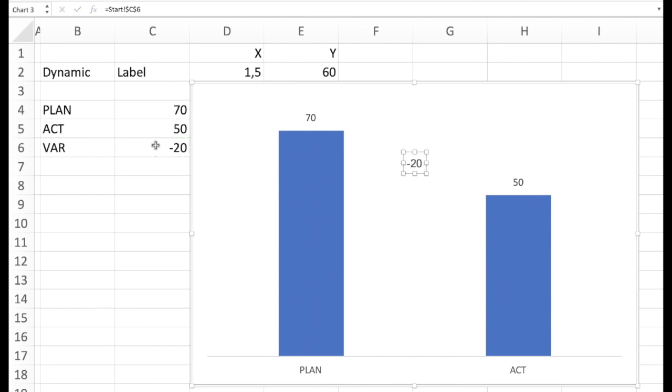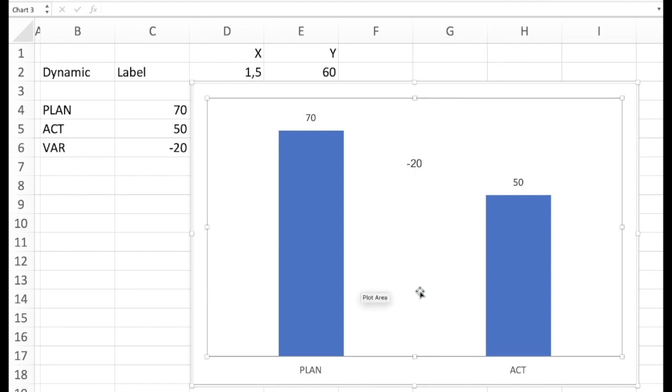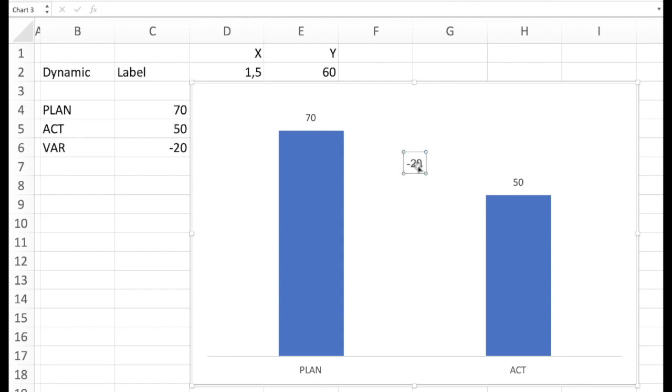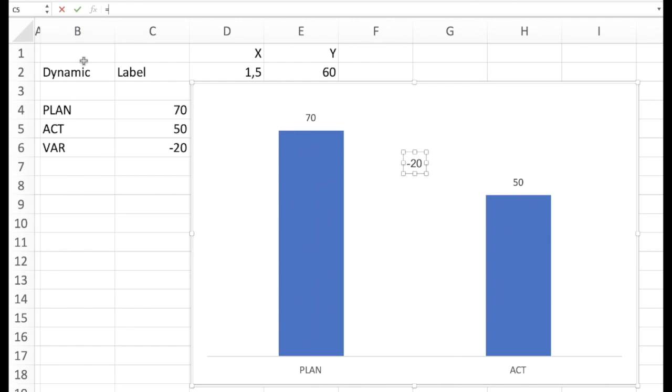So again we mark the label. Then have a second click inside. Then we type the equal into the function line and we connect with the cell we want to show. Let's assume we want to show variance as a text here. This would work perfectly.